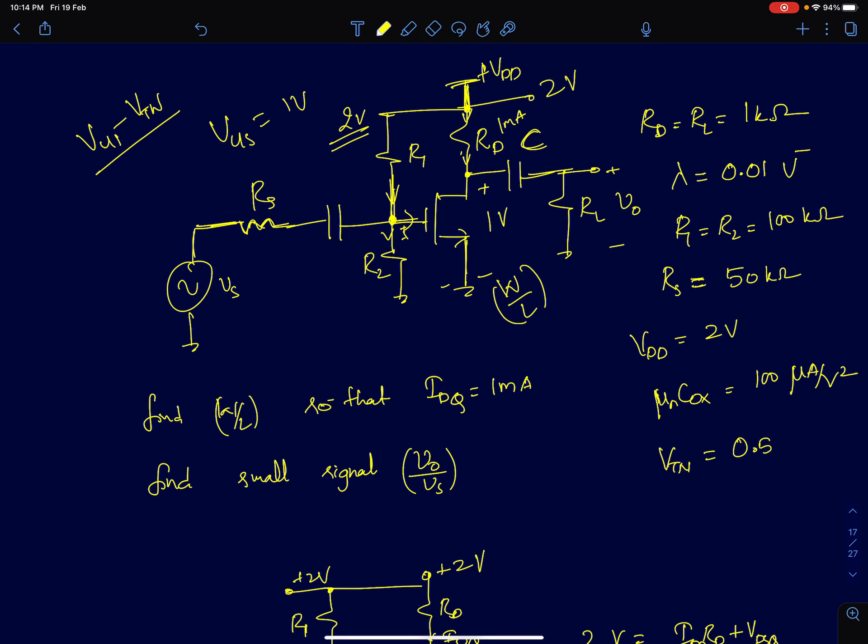In the previous lectures we discussed how to estimate the small signal gain of a common source amplifier, what the important parameters are, and how to bias it. Now in this lecture, we'll analyze a series of common source amplifier configurations, doing everything from finding the DC operating points to estimating the small signal gains.